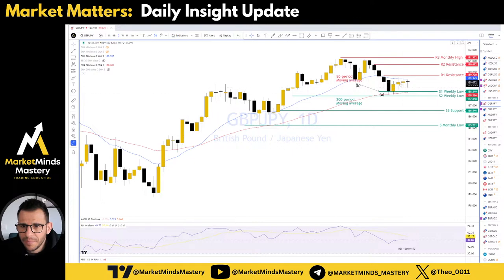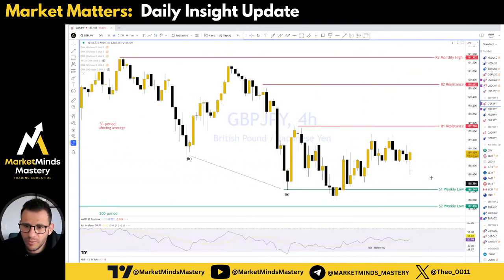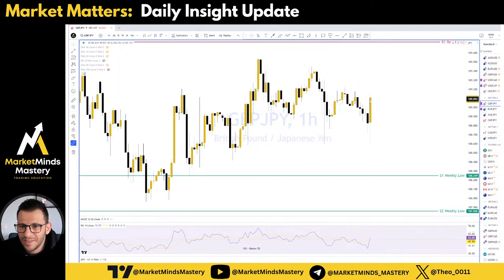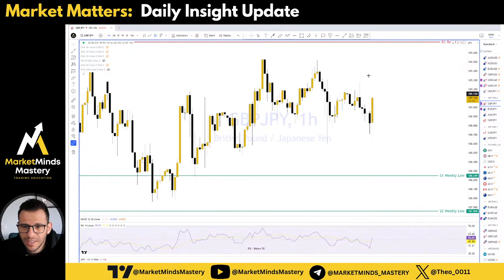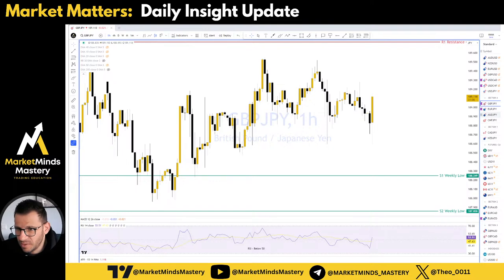Pound JPY: price consolidates on the 4-hour time frame, very messy on the 1-hour time frame. There is a bullish engulfing. The market is trendless, it doesn't go anywhere, there is no structure. So don't try to squeeze a trade that perhaps isn't there.